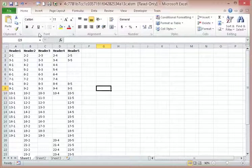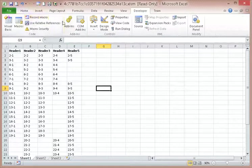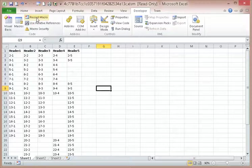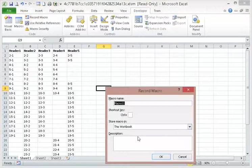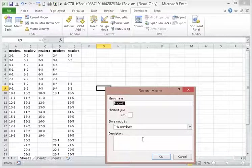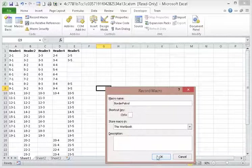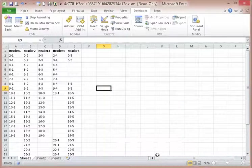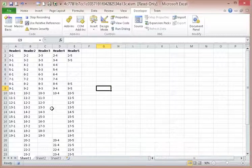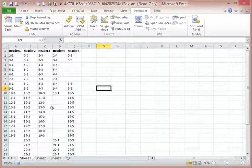So we're going to do this with the macro recorder. Border. It really doesn't matter what you name it. I'm just going to say Border Patrol, just because I'm a funny guy.